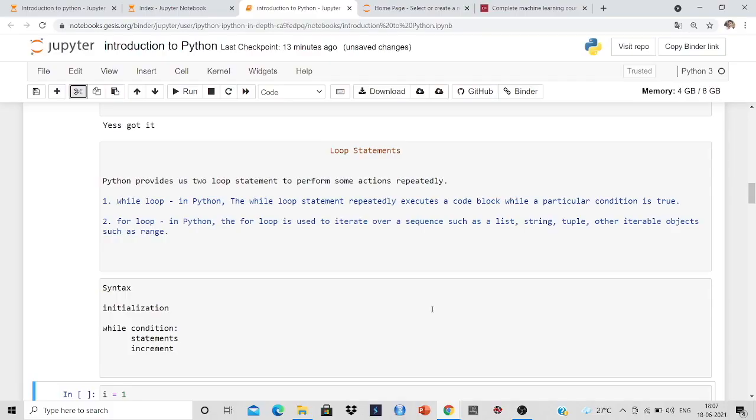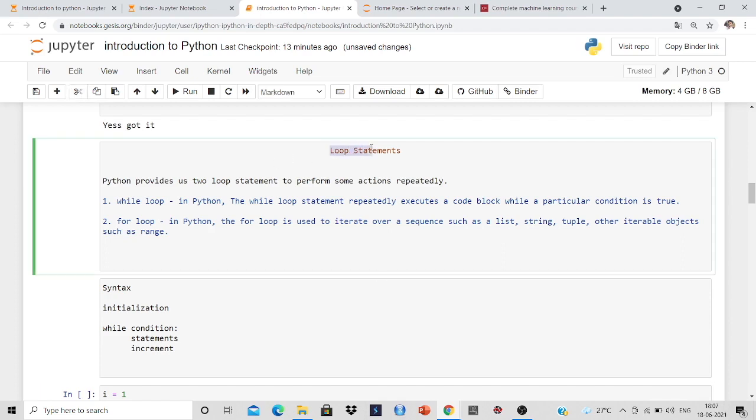Hello all, in this particular video we are going to discuss loop statements. Python provides us two loop statements to perform some actions repeatedly.